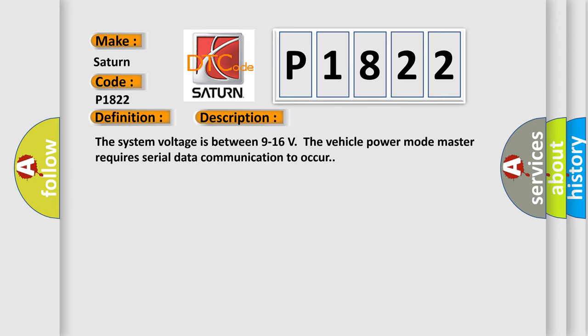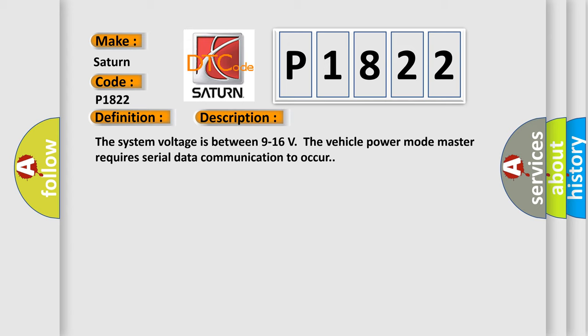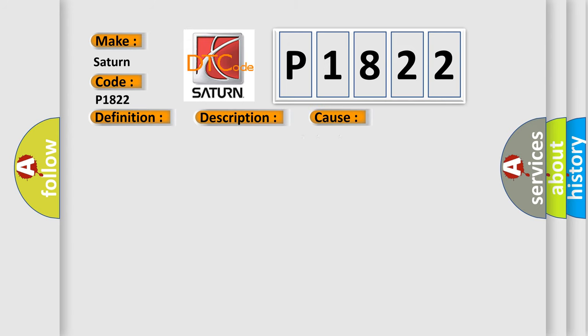The system voltage is between 9 to 16 volts. The vehicle power mode master requires serial data communication to occur. This diagnostic error occurs most often in these cases: A supervised periodic message that includes the transmitter module availability has not been received.